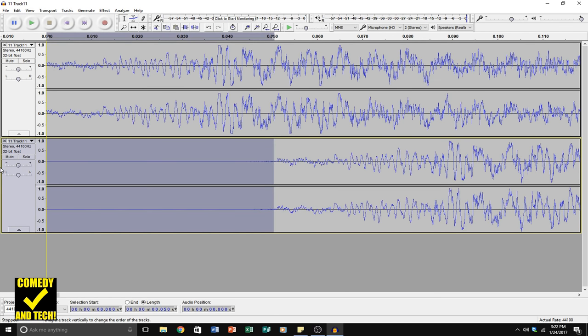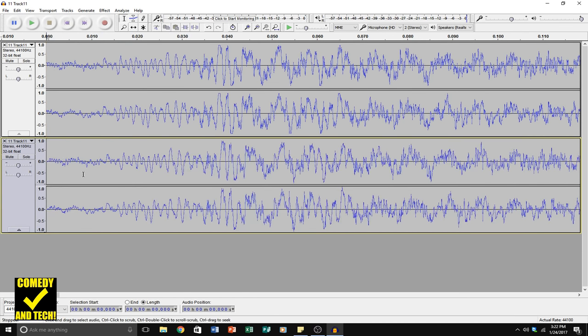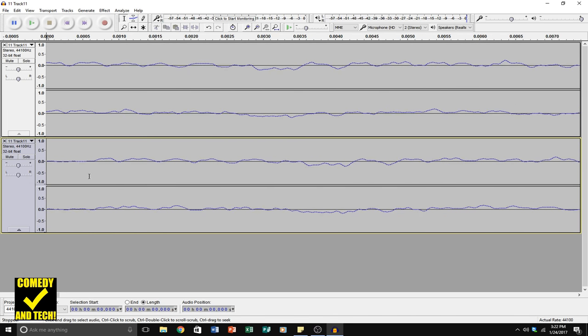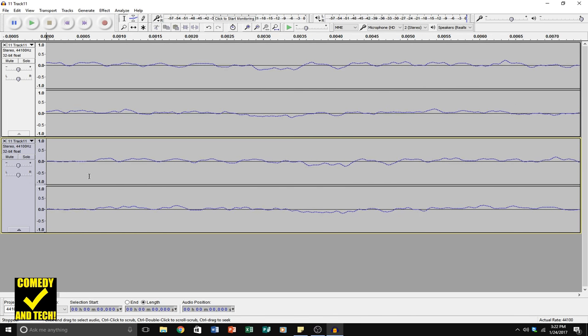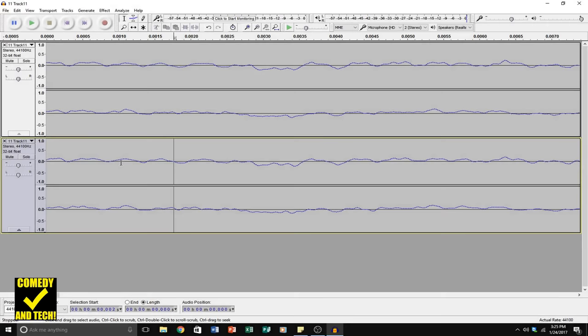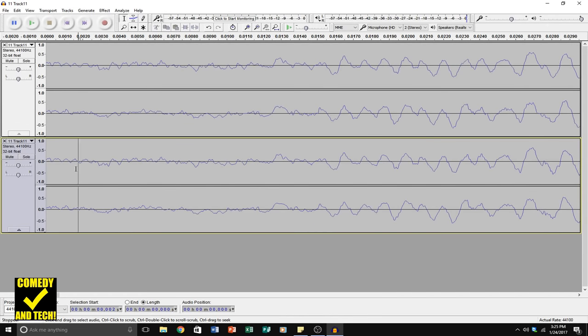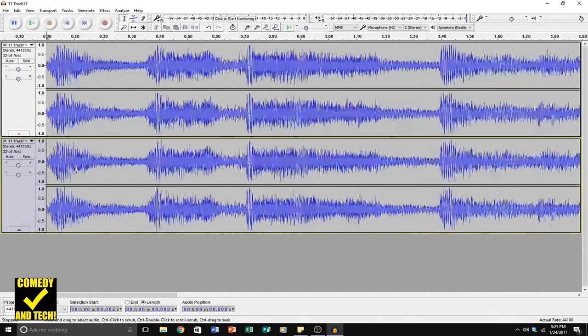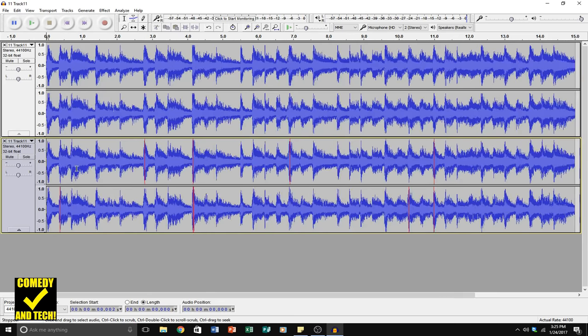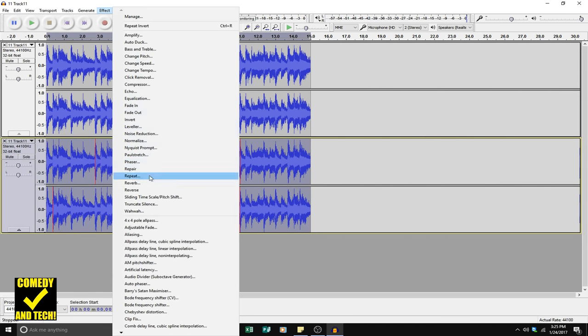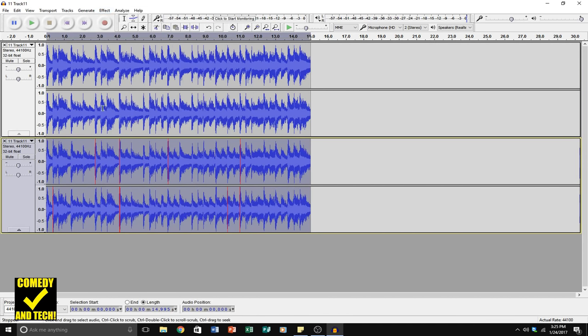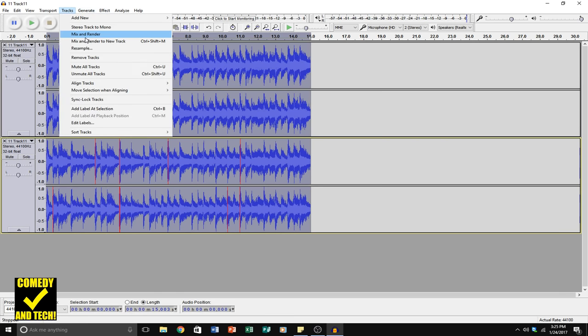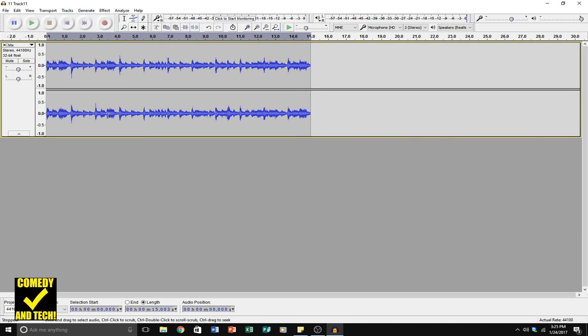So we've got to line these waveforms up. And this is going to be harder to do, because the 64 kilobits per second MP3 waveform is changed more. All right, looks like they're lined up, so I'll invert the MP3, and select them all, mix and render. And I'll play it back.